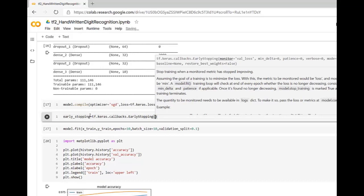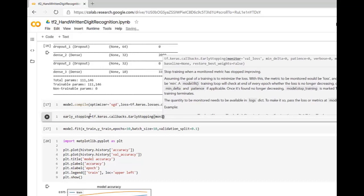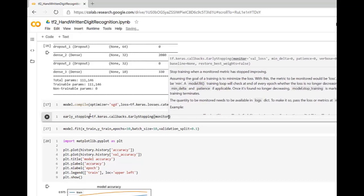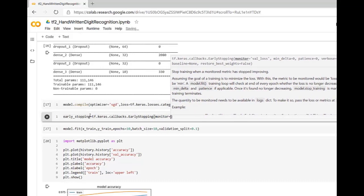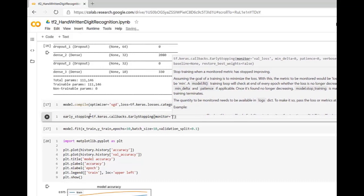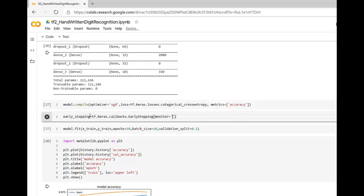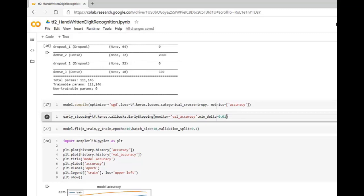The first parameter is monitor. What we want to monitor over here is validation accuracy. Then we have to specify how much improvement we want after each epoch. If improvement is by 0.01 then training will be continued. But if improvement is not 0.01 then training will be stopped automatically.